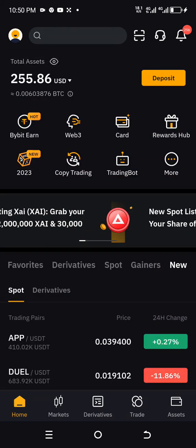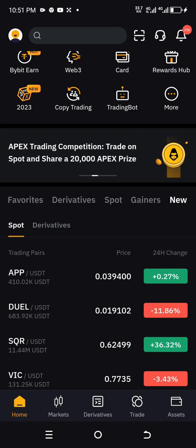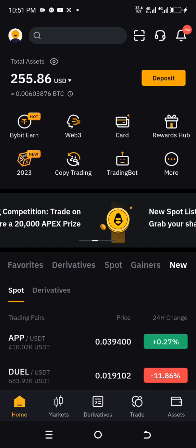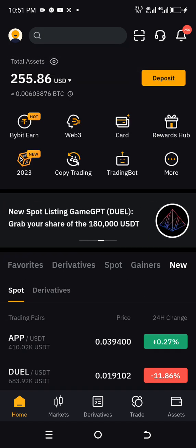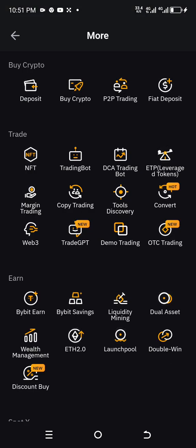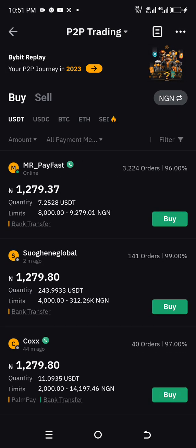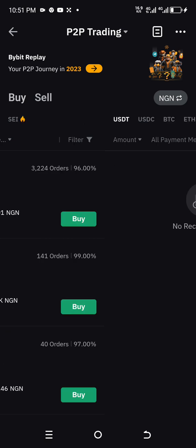Before we go into this, make sure you have a verified Bybit account. All you need to do is log in to the verified Bybit account. The next thing is to look for P2P transactions — go to P2P trading. This is where you find a lot of merchants trying to sell and also a lot of merchants trying to buy.